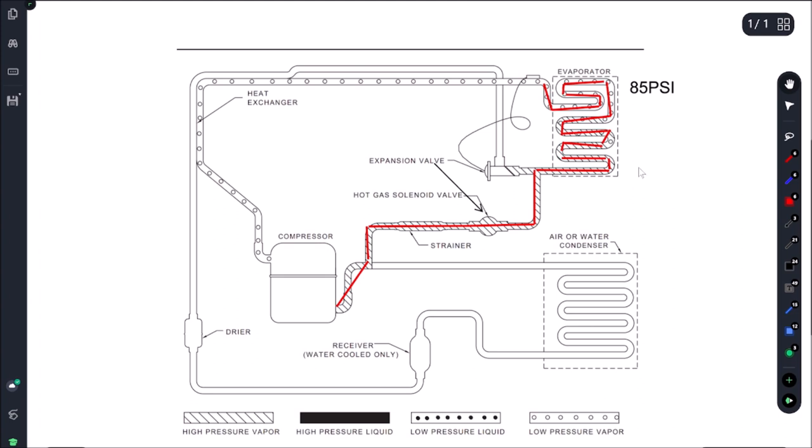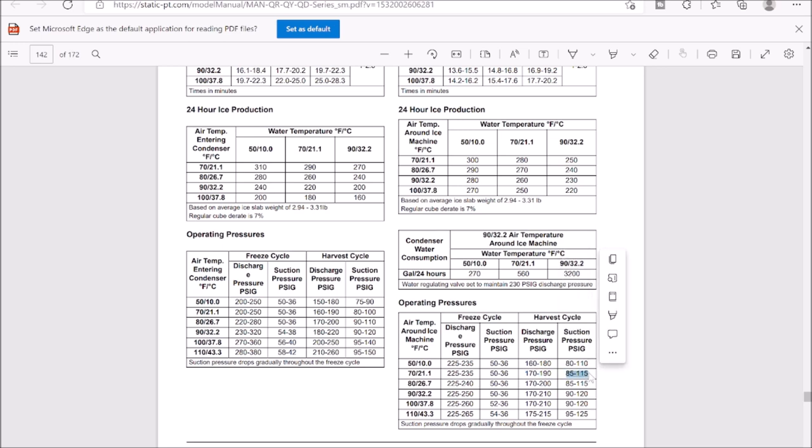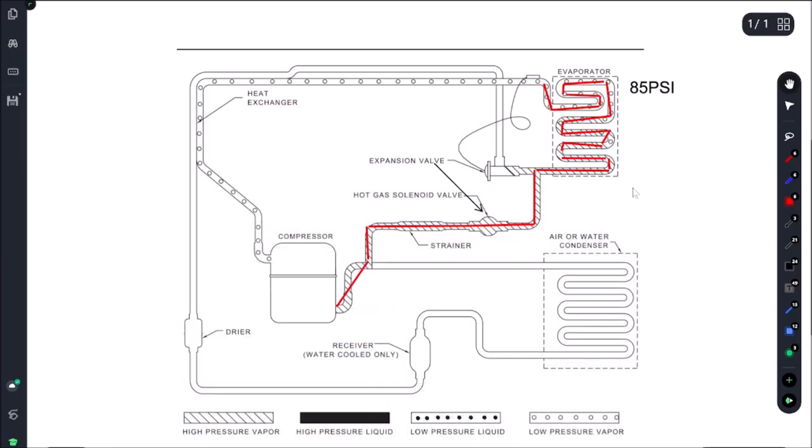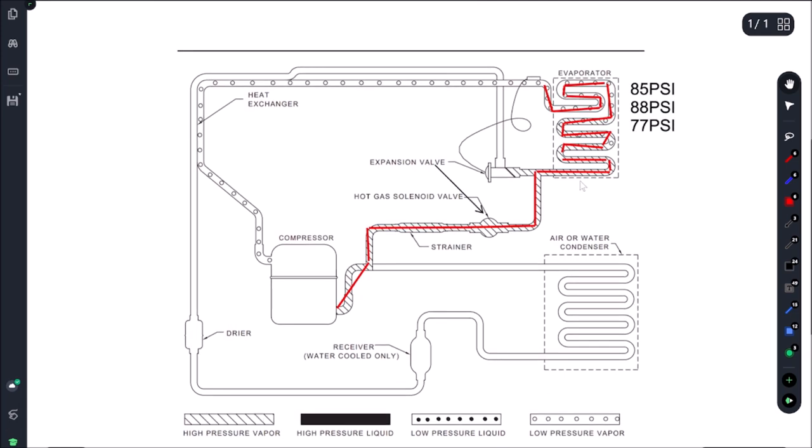And then the head pressure was not maintaining, so it was dropping down below 160. So if we pull up our chart here really quickly, so we need to maintain 170 to 190 and 85. That's for the complete cycle. So in our case, we were coming here, we were getting 88 to start, but by the end of the cycle we were getting around 77 psi. Okay, so that means that water pressure regulating valve, it was not doing its job. It should have maintained 170 head. And what was happening was the head pressure was dropping. So as the head pressure is dropping, the suction pressure is going to drop with it.